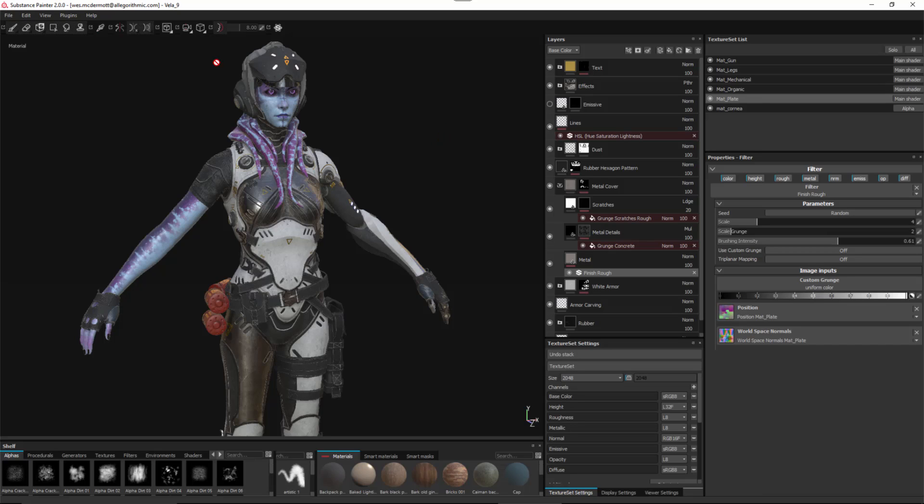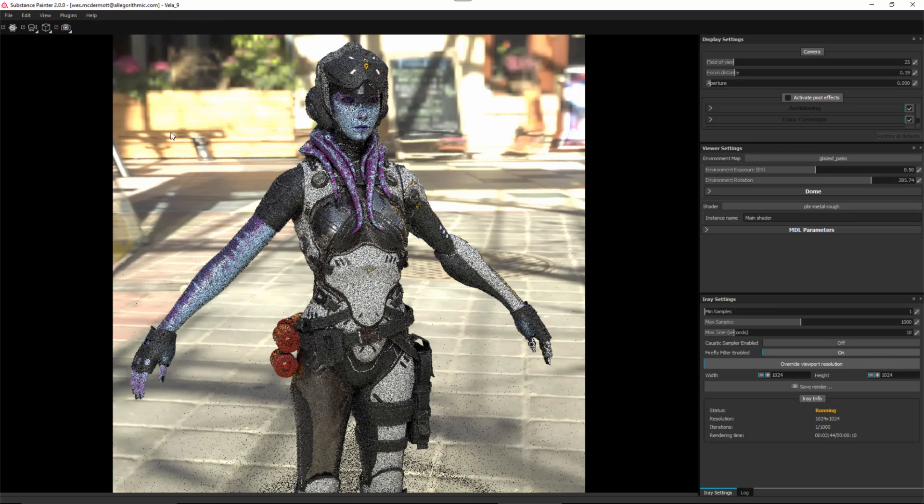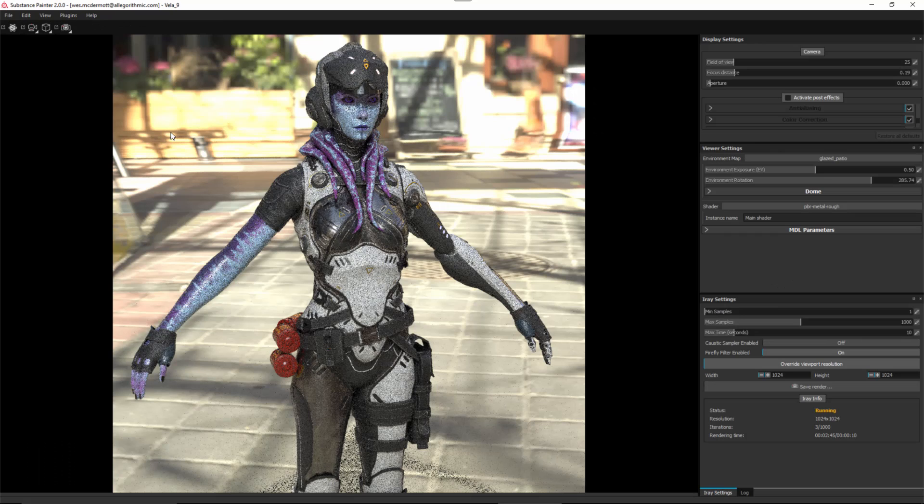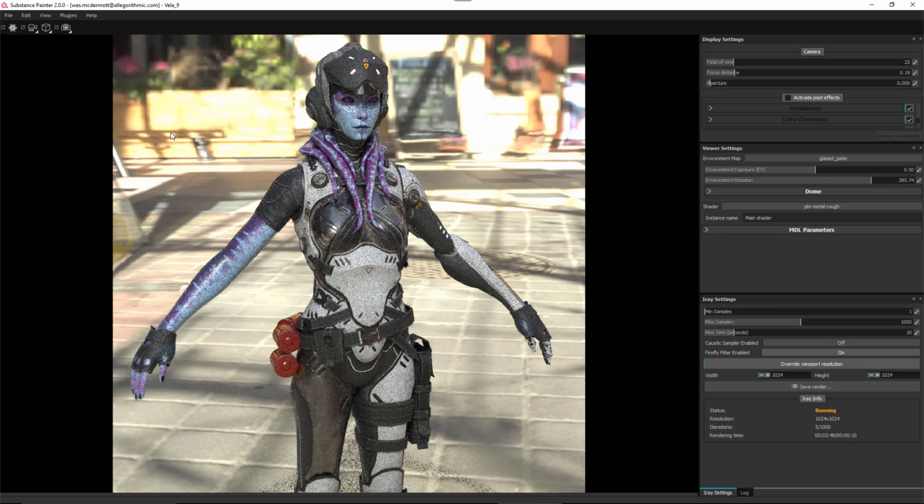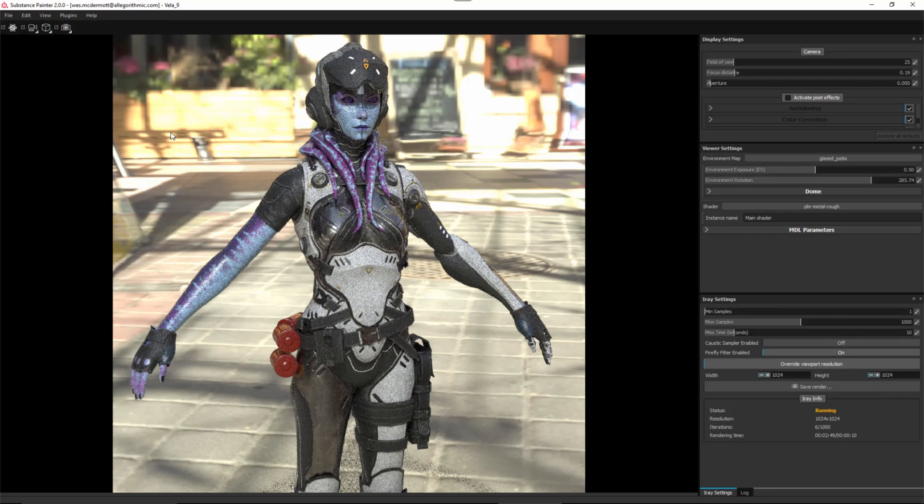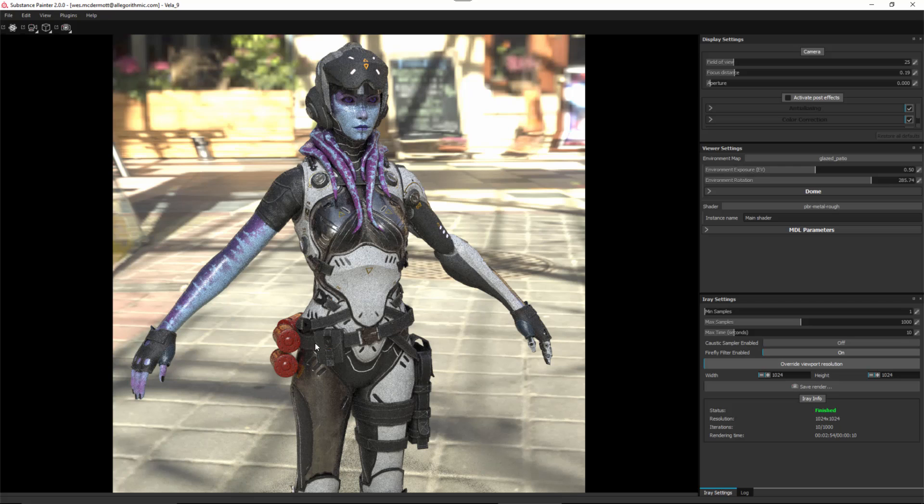To start working with iRay, we're going to come over to our viewport and choose the render iRay viewport. When I select this, Substance Painter goes into full screen rendering in post process mode. Here in the center, you see the rendered image, and on the right, we have our settings.